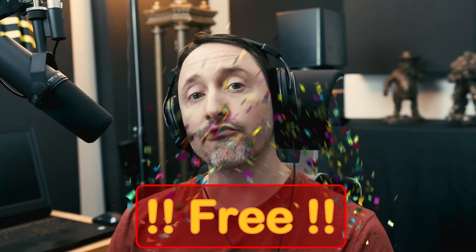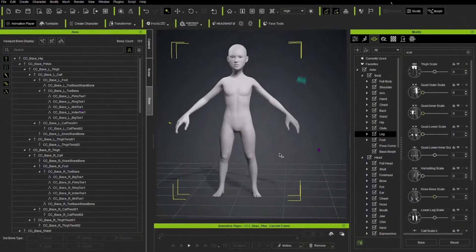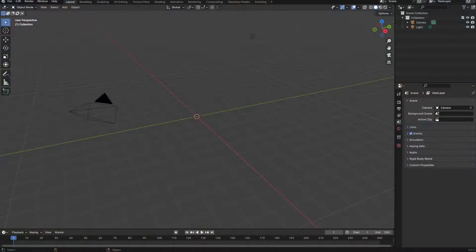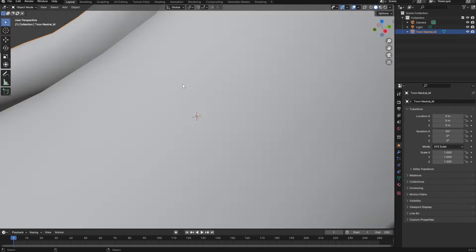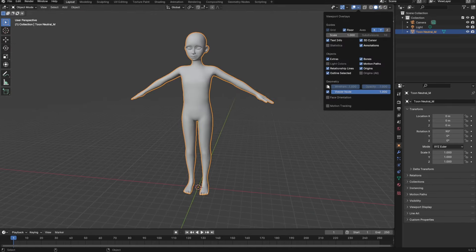Hey everybody, Michael Pavlovich here, and in this video we're going to cover the new Character Creator base meshes that Reillusion just released that you can download for free and use in your projects. With this free download, you don't even need Character Creator installed. Just open or import the provided base bodies found in the zip file into your program of choice, and then just start making your character.